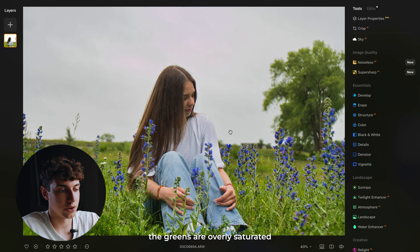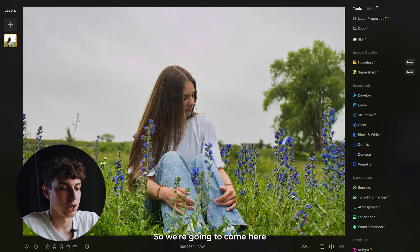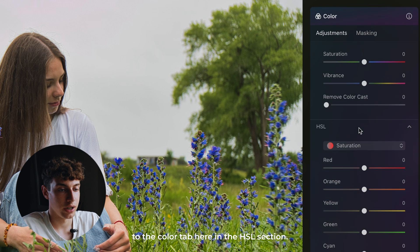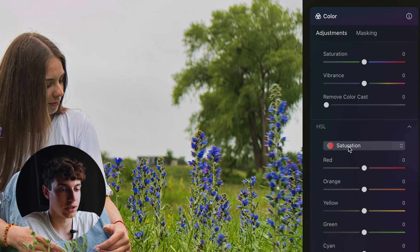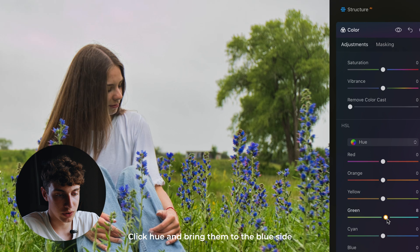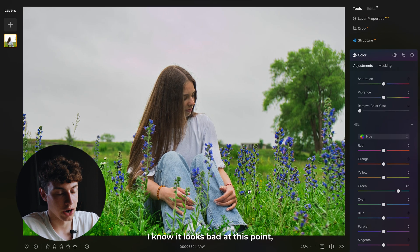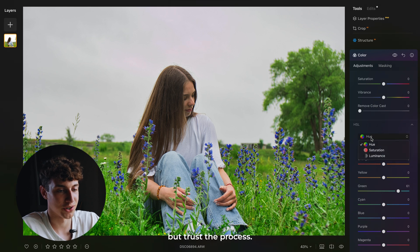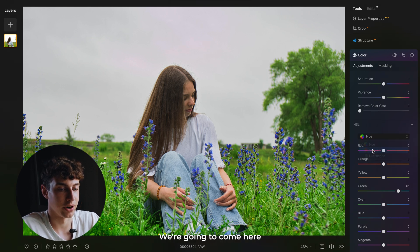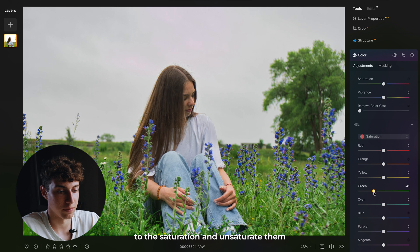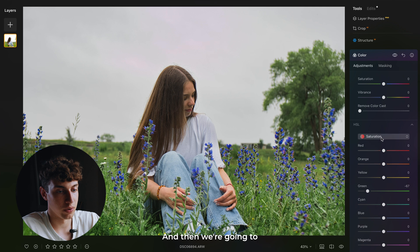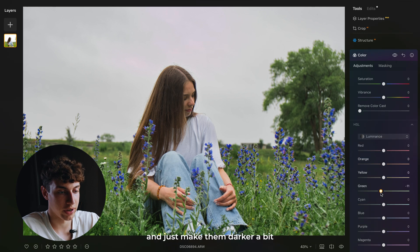As you can see, the greens are overly saturated and they do not look like that in the morning. So we're going to come here to the color tab in the HSL section, click hue, and bring them to the blue side somewhere like this. I know it looks bad at this point, but trust the process. We're going to come to saturation and unsaturate them, and then come to luminance and make them darker a bit like this.